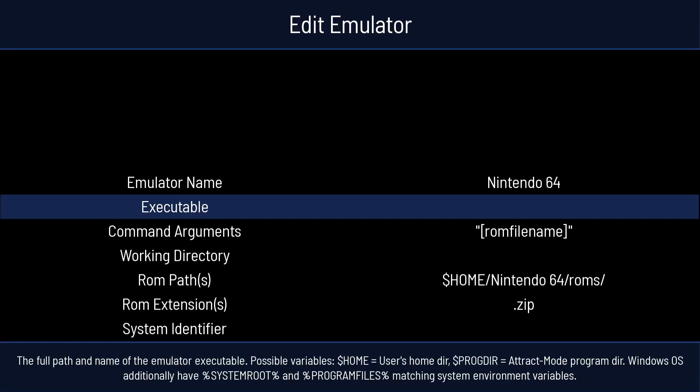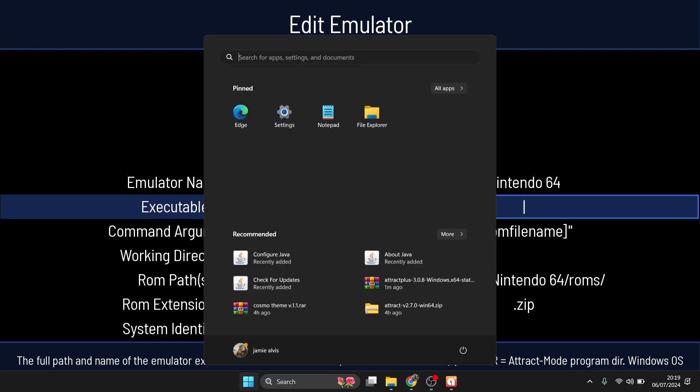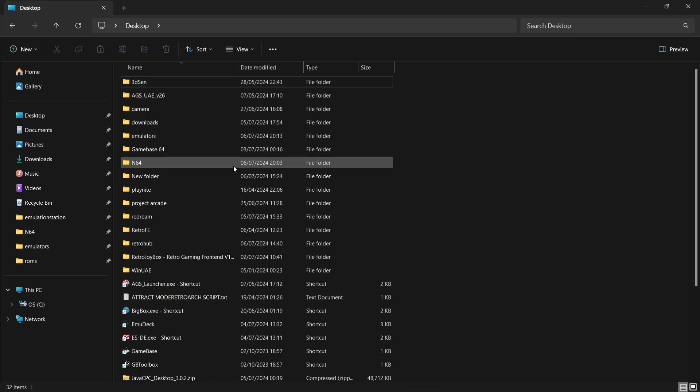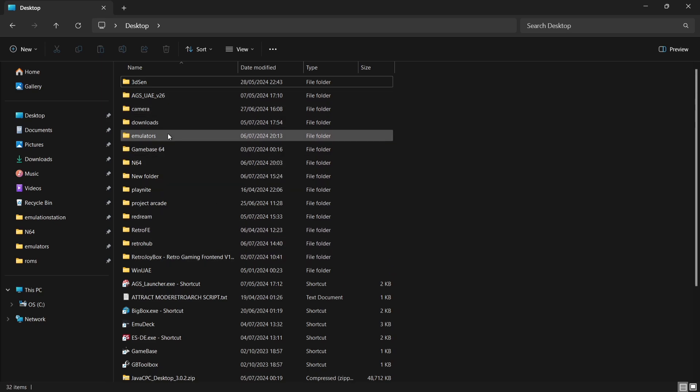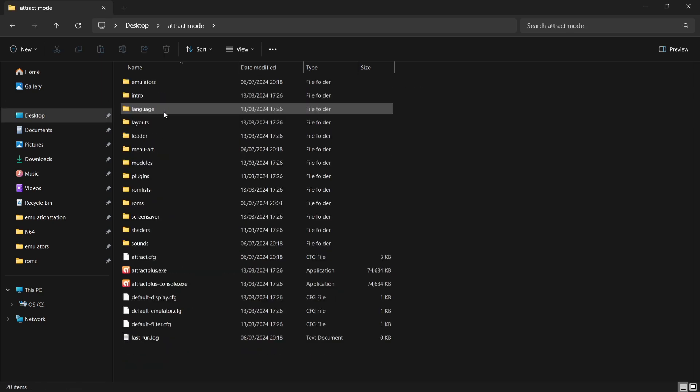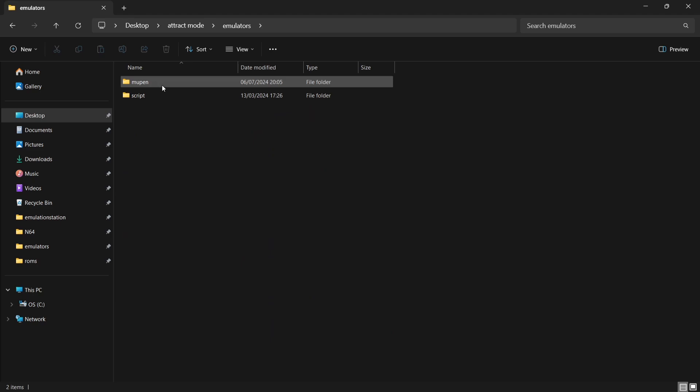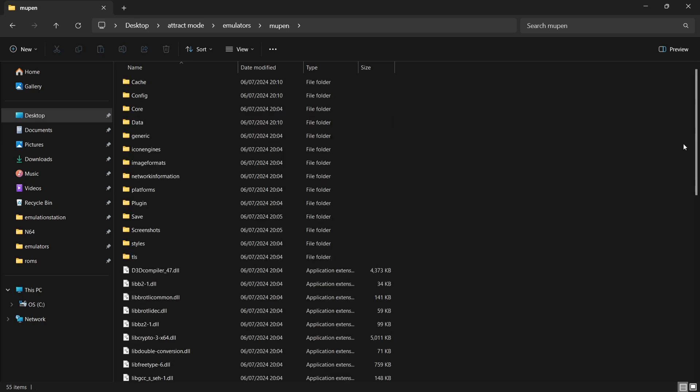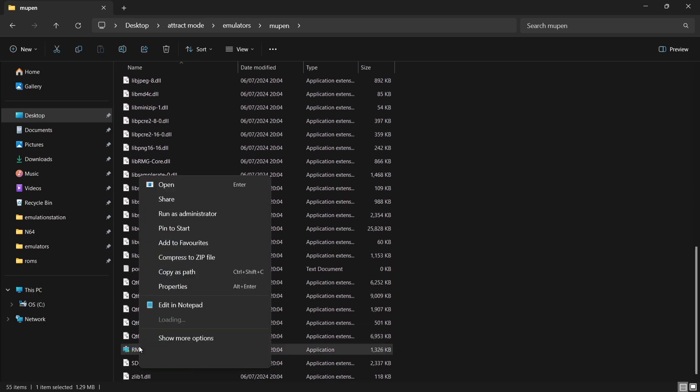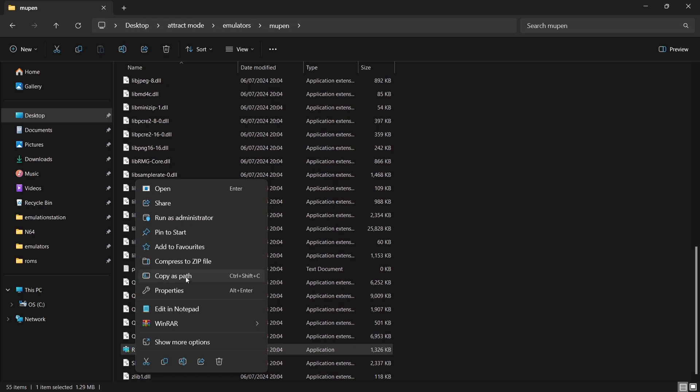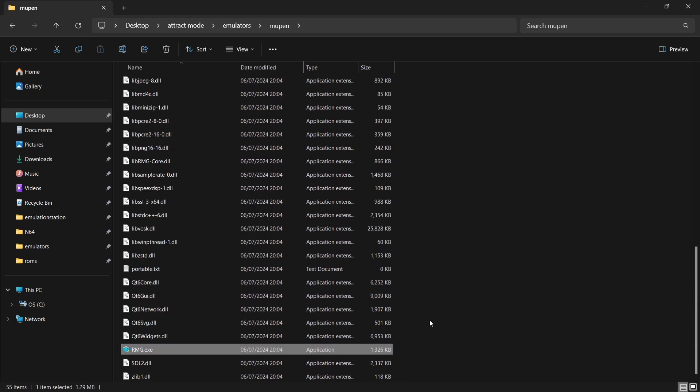If I then go down to Executable and press Enter, I'm then going to press my Windows key to come out. And I'm going to look for the Emulators folder, which is in my Attract Mode folder, which is on my desktop. So I'm going to need to find Attract Mode. And here's my Emulators folder. Here's my Mupen folder. And if I just scroll down, I'm going to right click on the emulator shortcut, which is rmg.exe. And I'm going to use Copy as Path.